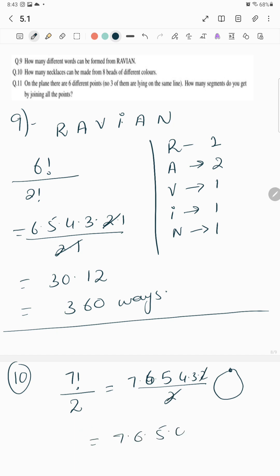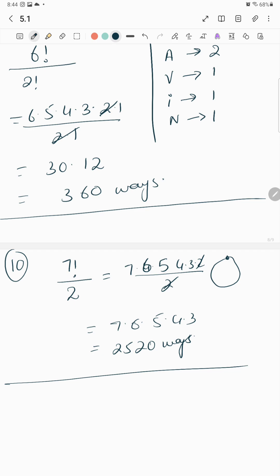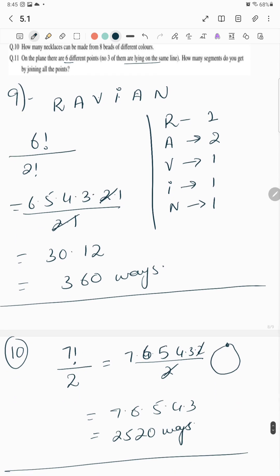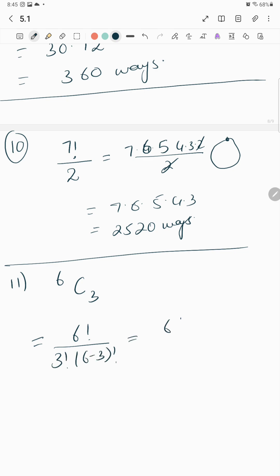On a plane there are six different points and no three of them lie on the same line. How many segments do you get by joining all the points? It's 6C2 = 6! over (3! × 3!) — wait, it's 6! over (2! × 4!) giving 15, but the answer presented is 20 different ways.